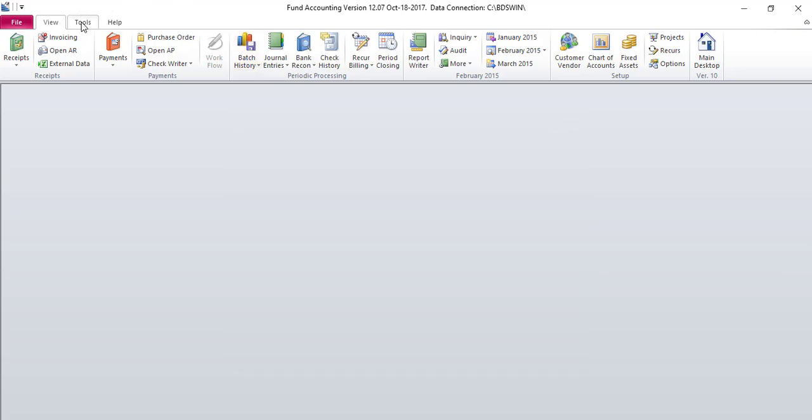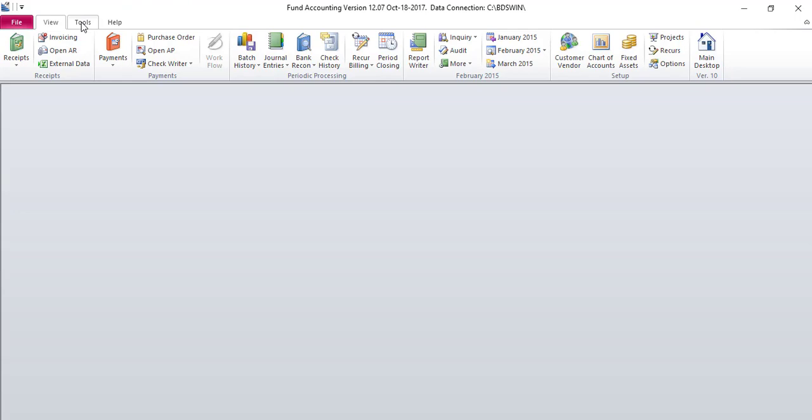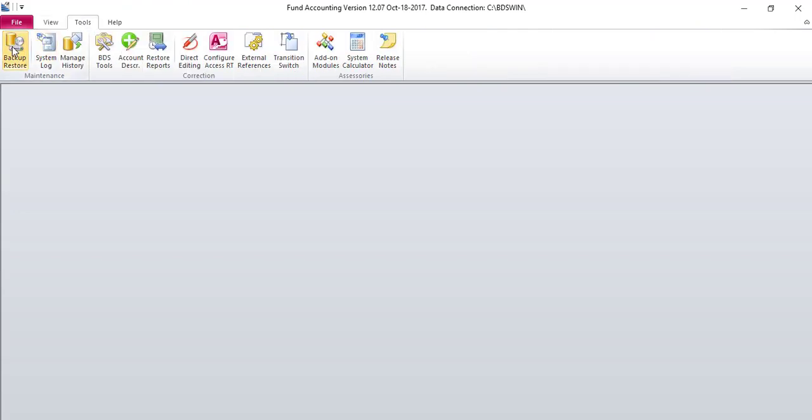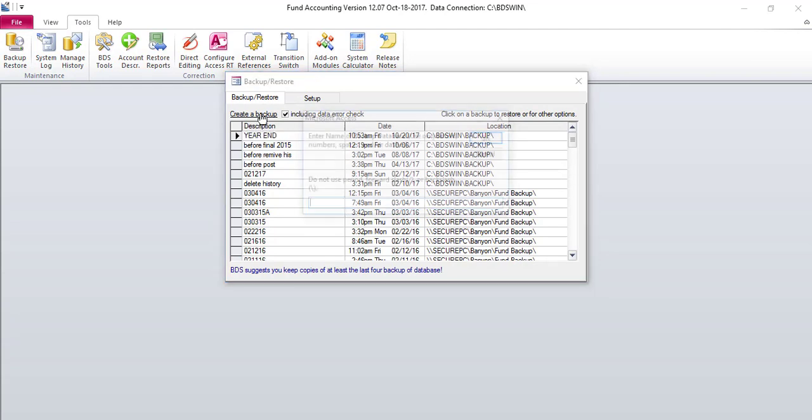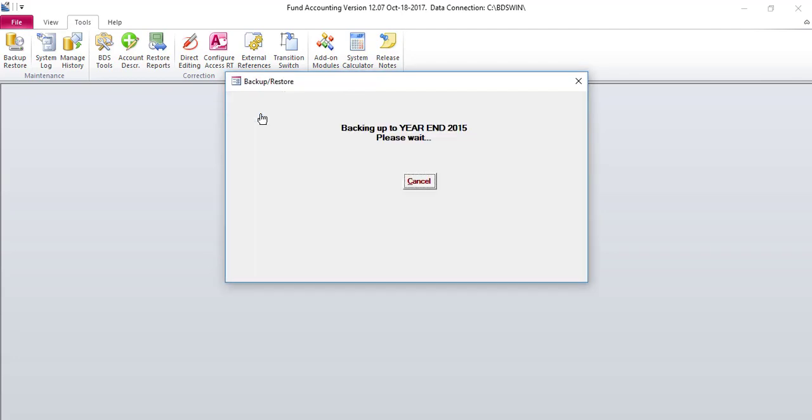To create a backup from your tools toolbar, select Backup Restore. To create a backup, click the Create a Backup hyperlink and name your backup. This backup process may take a few moments. Please be patient.